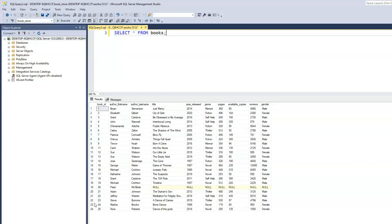Plus, even if we do scroll through, we know we may have records that are null values. That again doesn't solve the problem. Using the COUNT function solves that problem — by applying the COUNT function, it counts the number of records and excludes all null values.